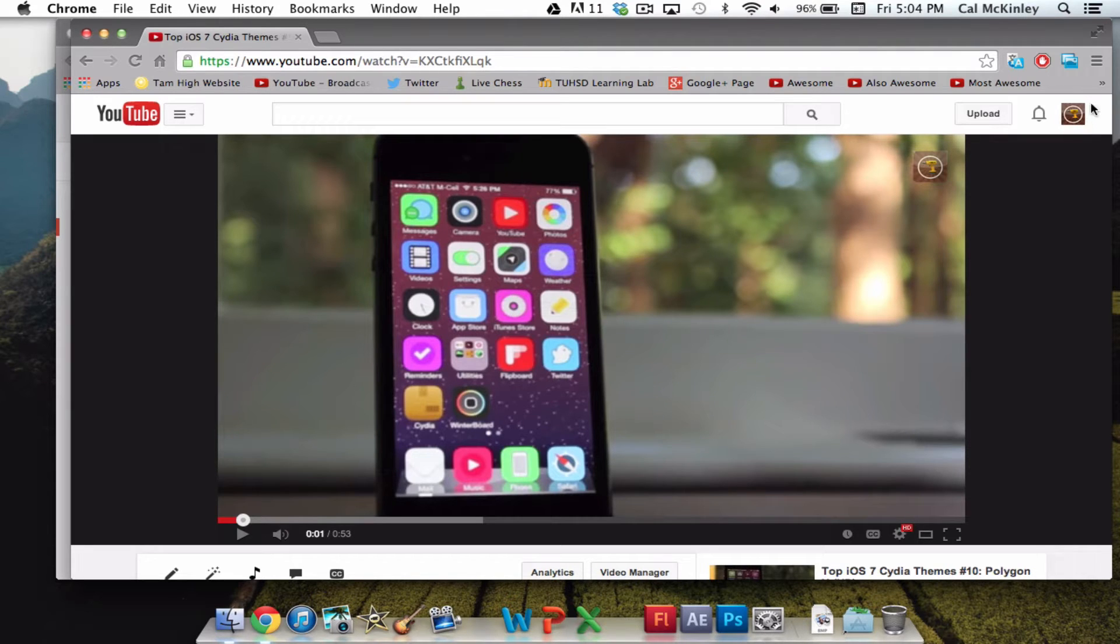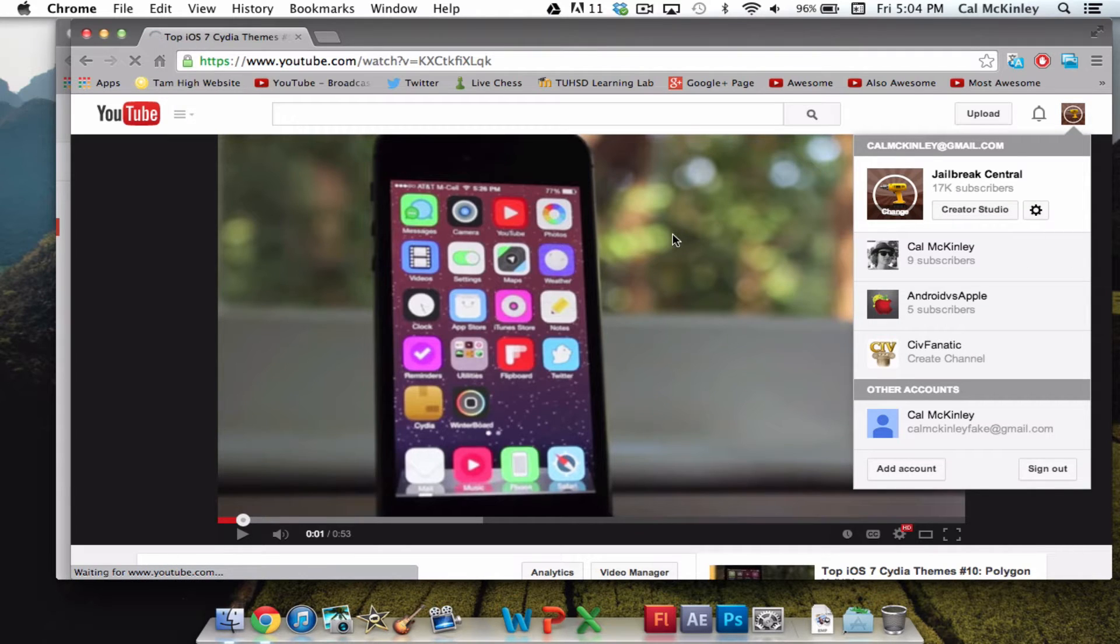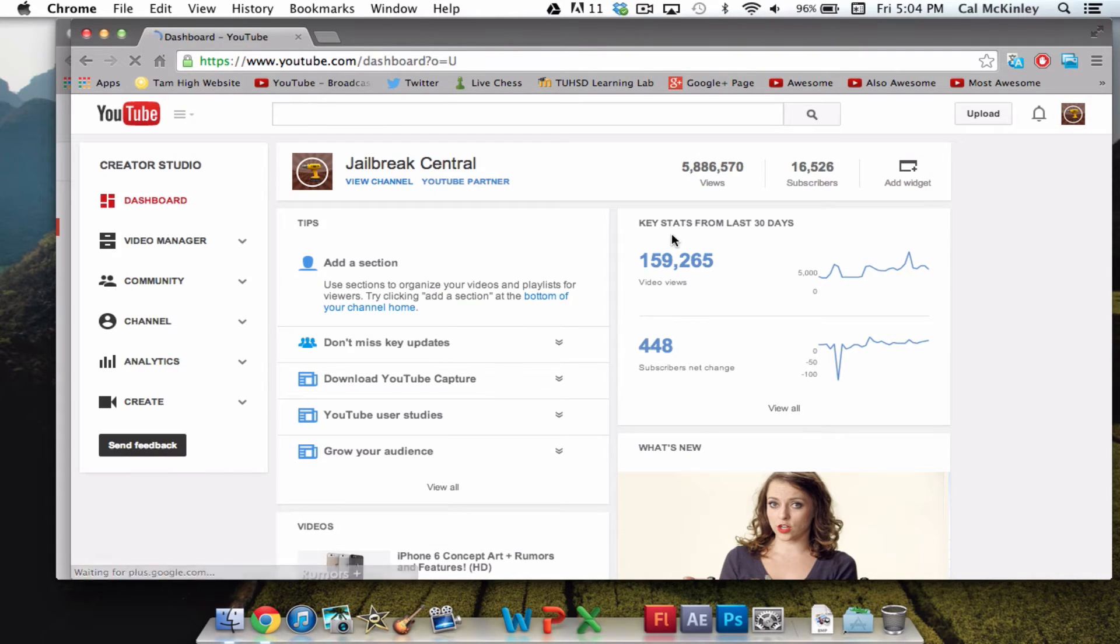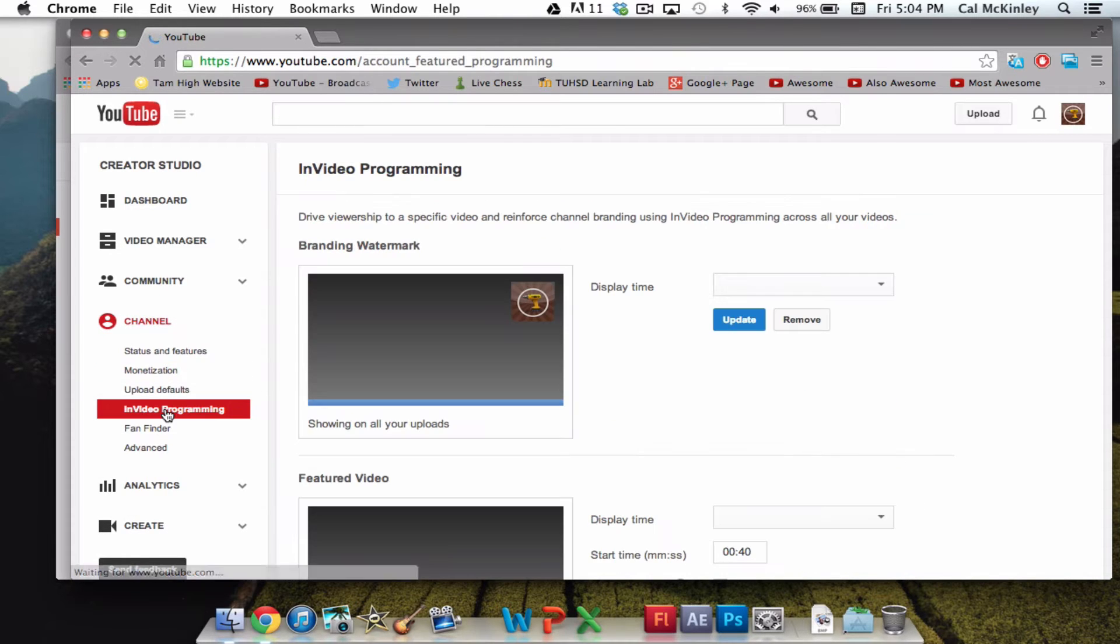So to do this, go to the top right-hand corner of YouTube, you will see your picture, go to Creator Studio. Once you've clicked Creator Studio, go to Channel right here, and then go to In Video Programming.